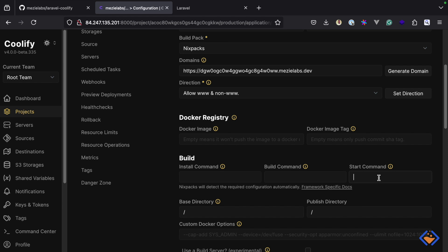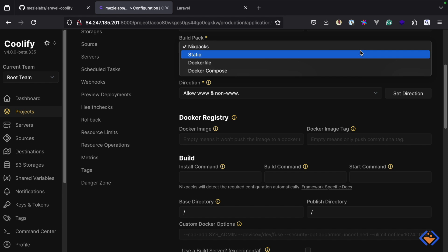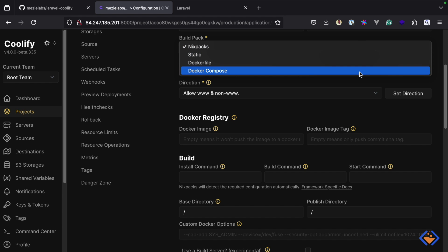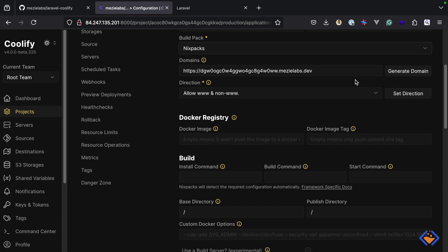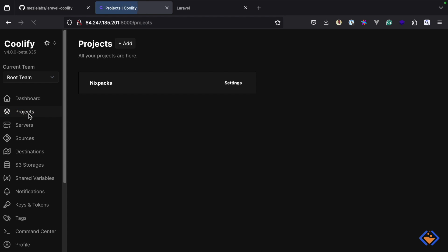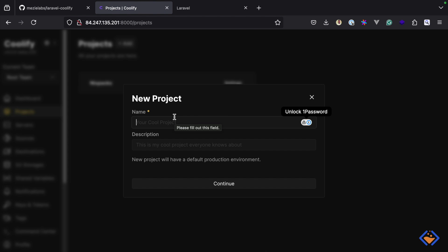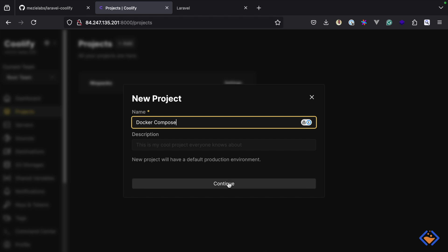A better approach is to use Docker Compose, so let's explore how to deploy the same application using Docker Compose. While we can change the build pack to Docker Compose in the existing project, to keep things organized I'm going to create a new project and call it docker-compose.